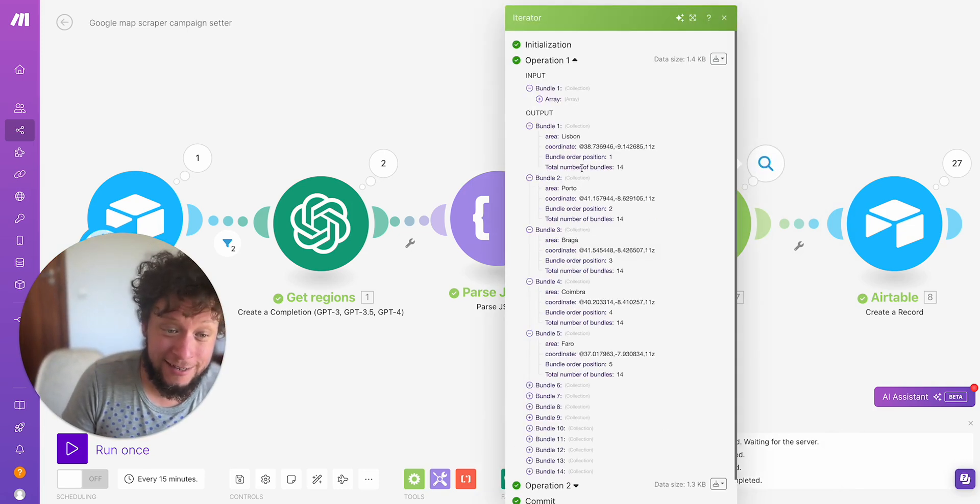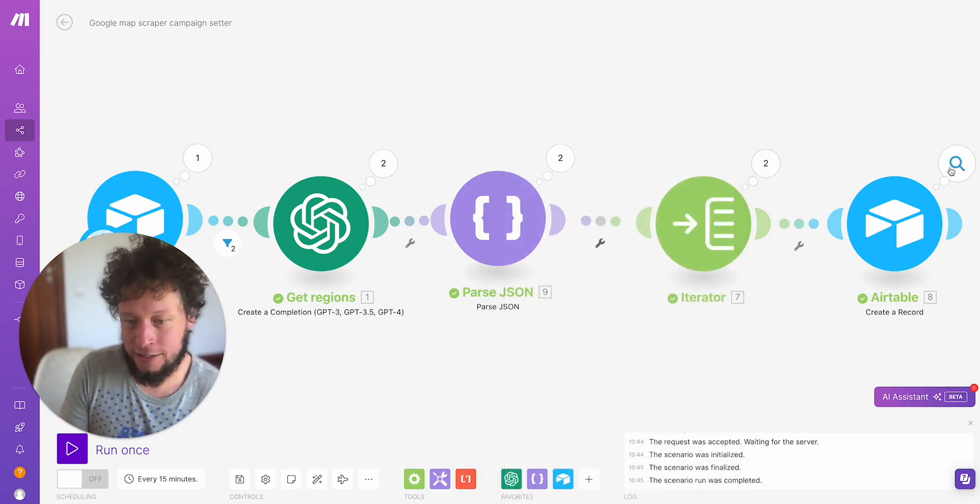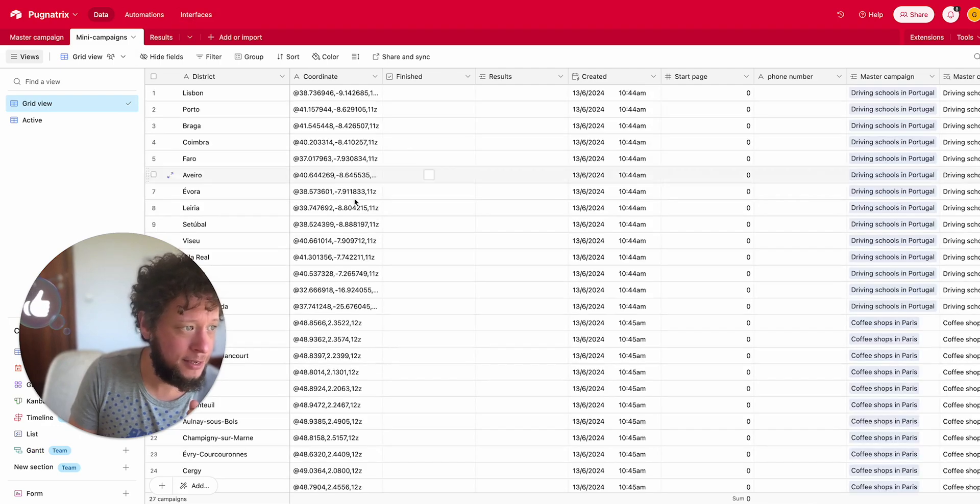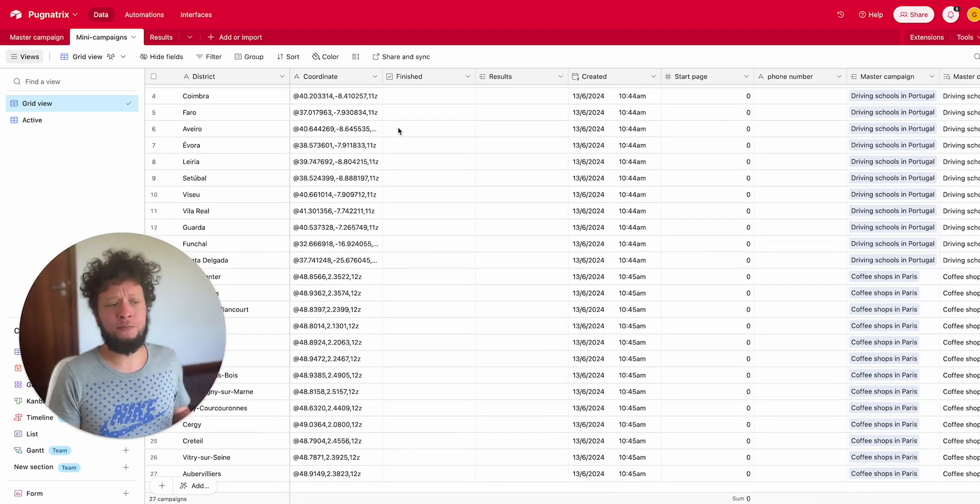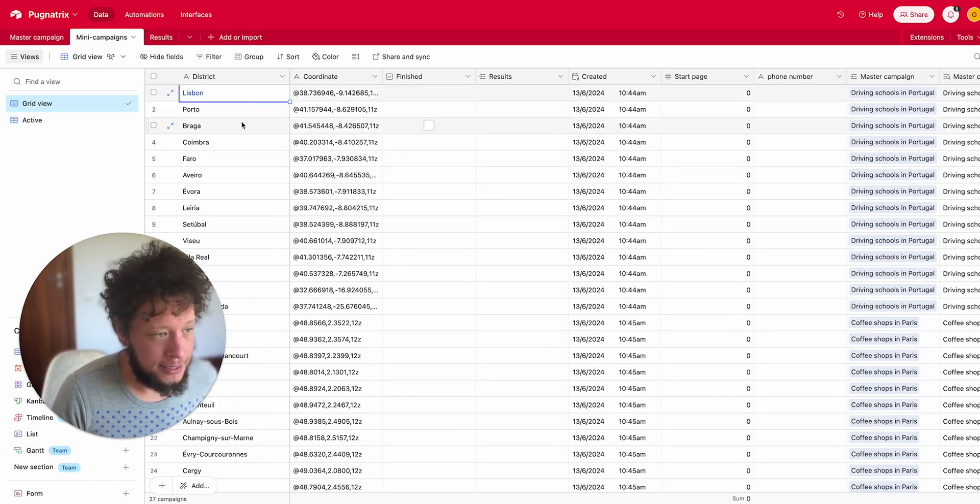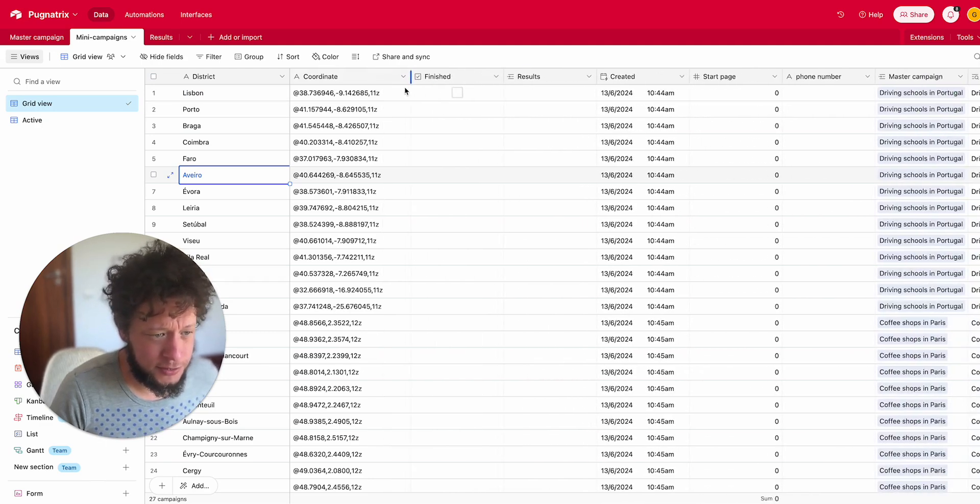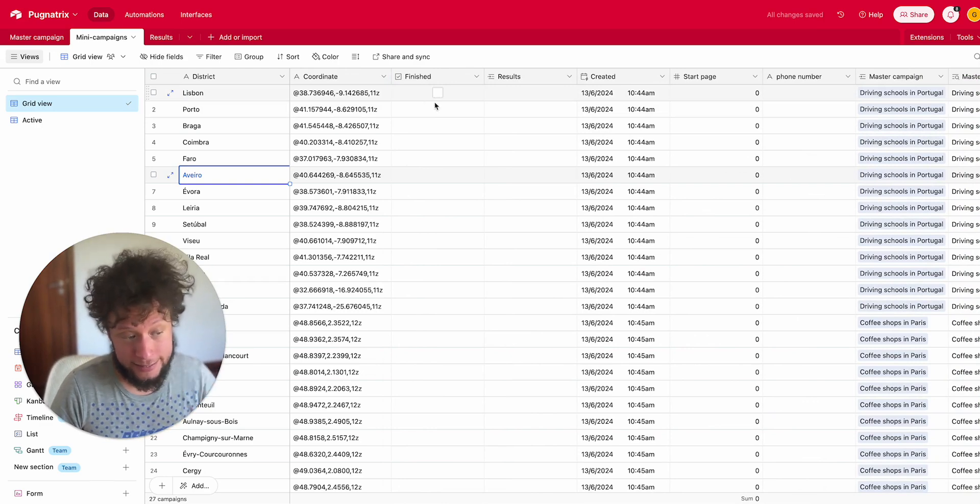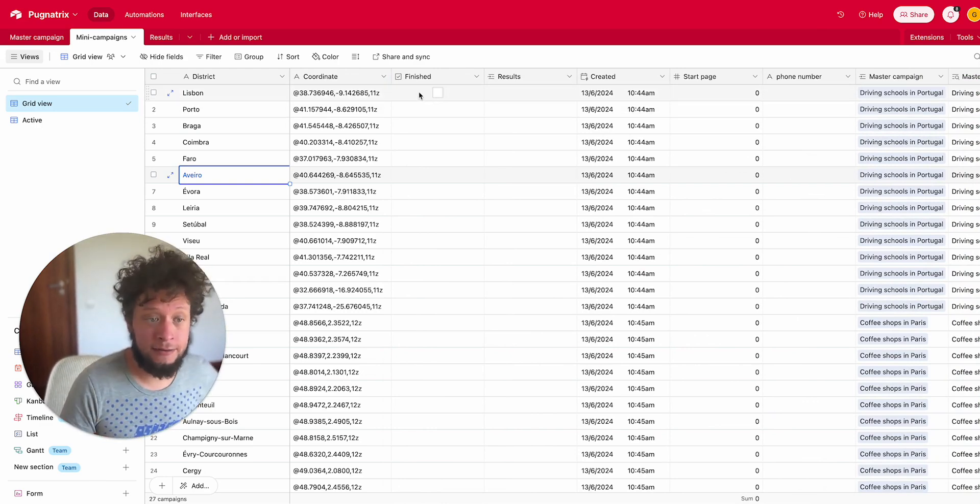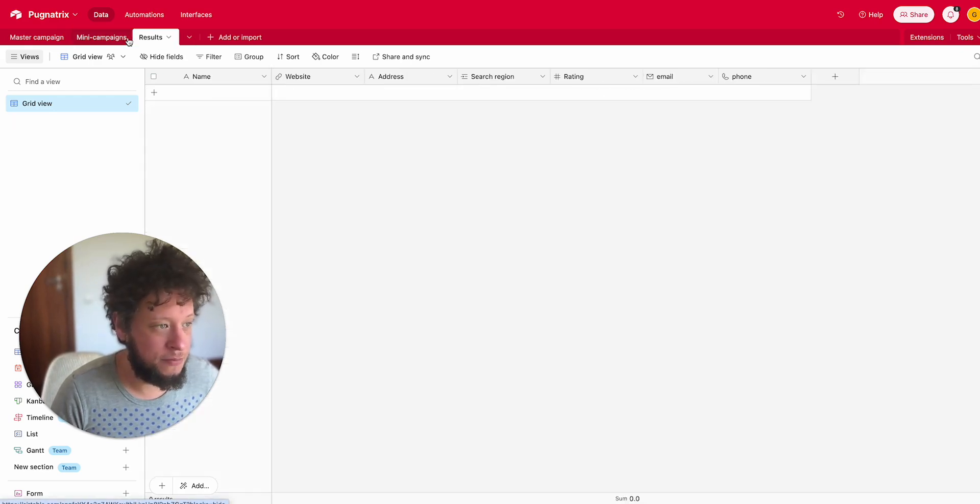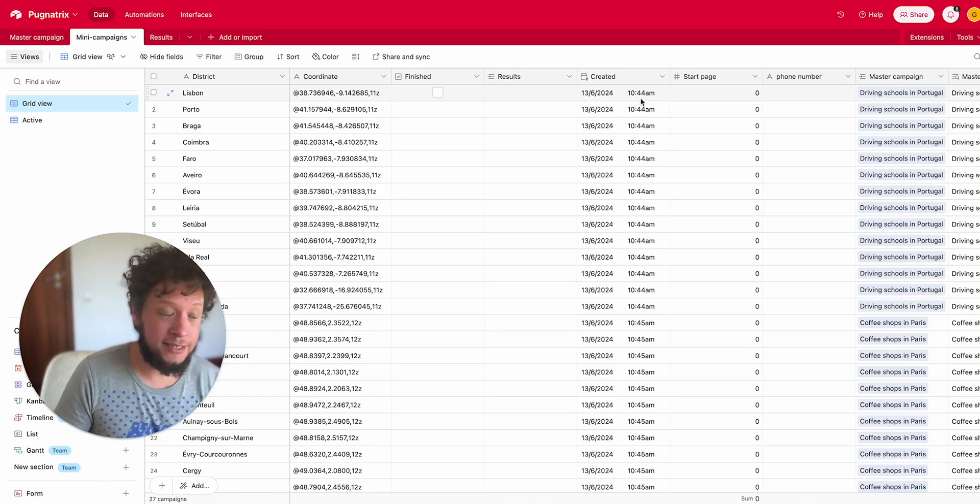It then goes into an iterator where I turn the array into individual bundles, and then it goes into Airtable to create a record. Now the mini campaigns where once it was empty, now it is plentiful. I have here some districts for Lisbon, Porto, Braga, Coimbra, Faro. I have here the coordinates. Finished, this is automatically added when it's finished scraping the mini campaign. I'll show you that in the N8n. So this is blank. Results, this is a linked record to people I found, which is blank because I haven't found anybody yet. We have the created time.